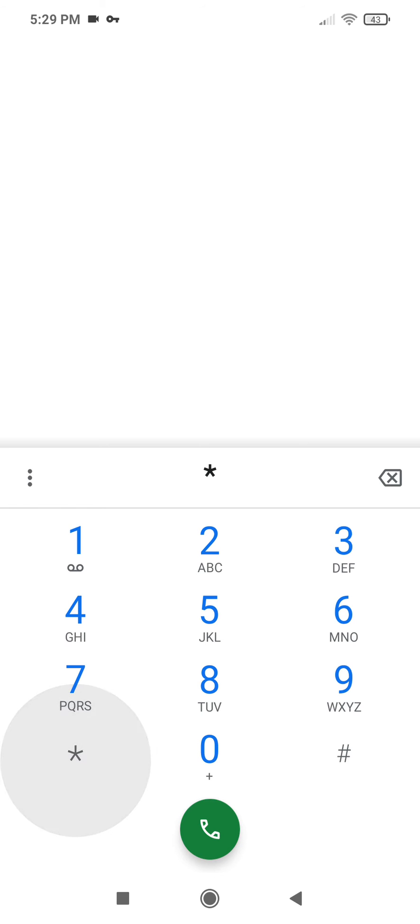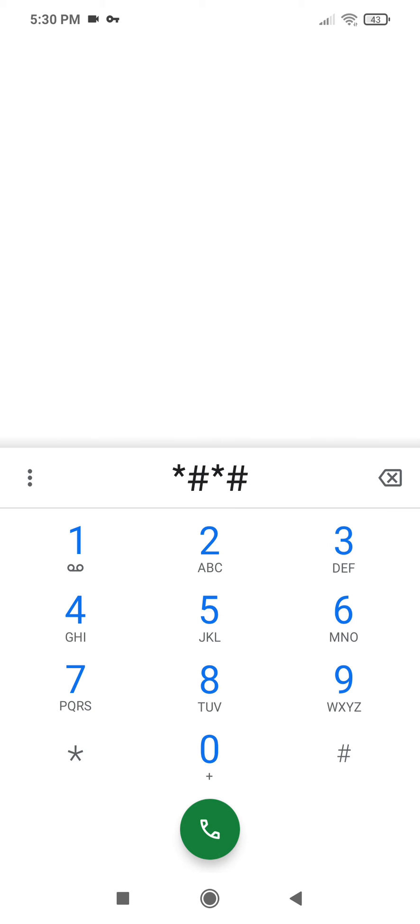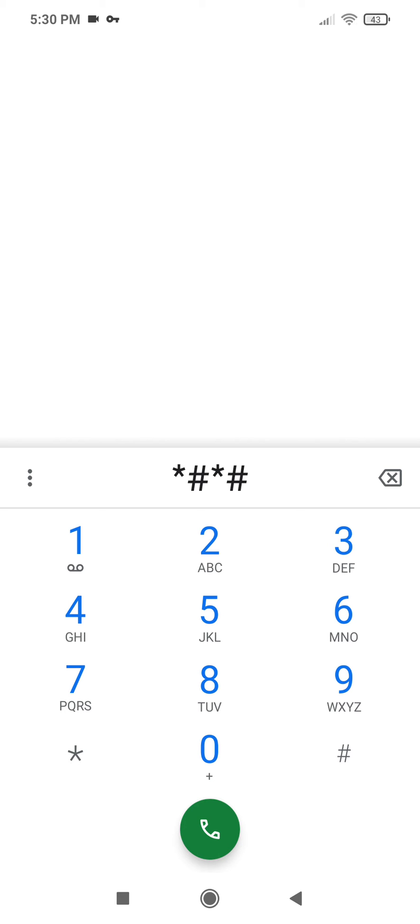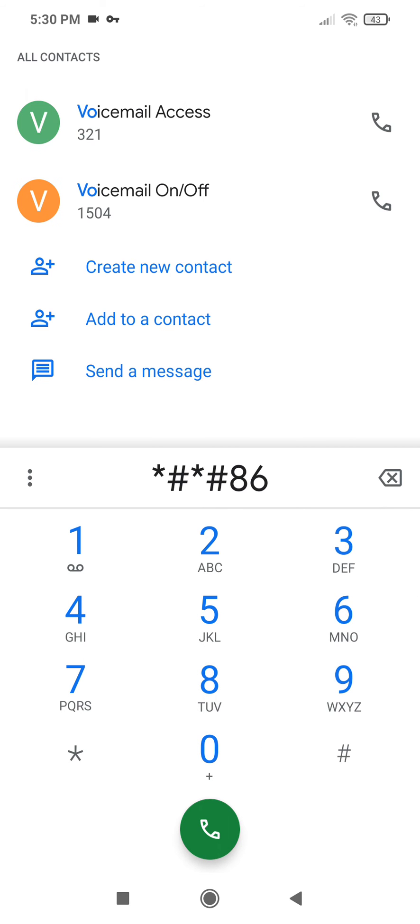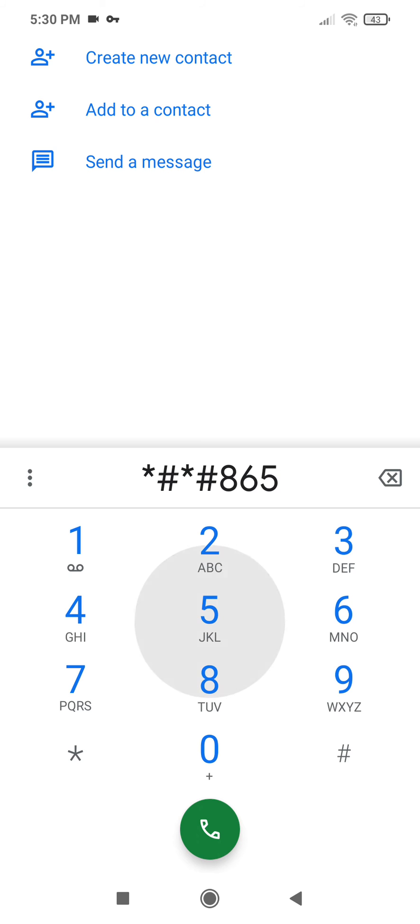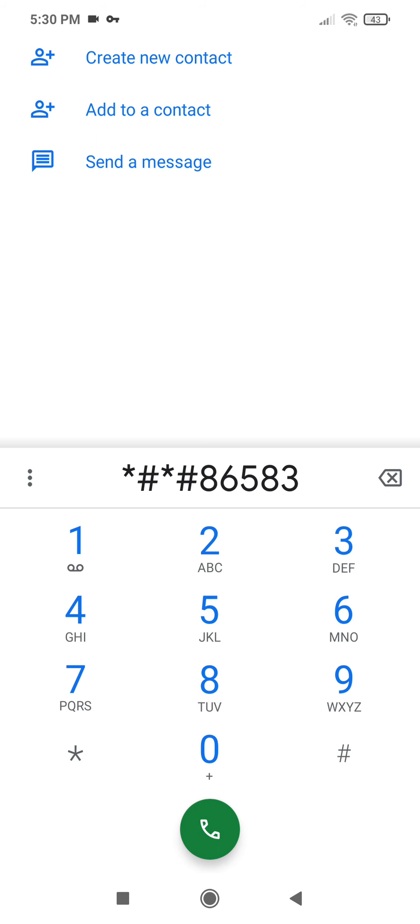And we're going to go star, hash, star, hash, and we're going to start with Voice over LTE, we need to enable Voice over LTE first. So we just type out Voice over LTE with the letters, so it's 8, 6, 5, 8, 3, then we go hash.